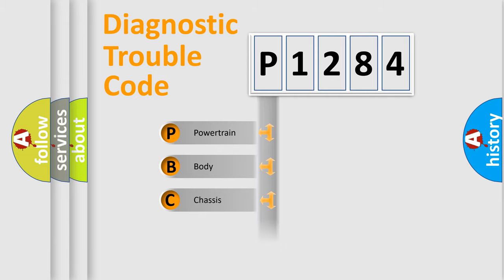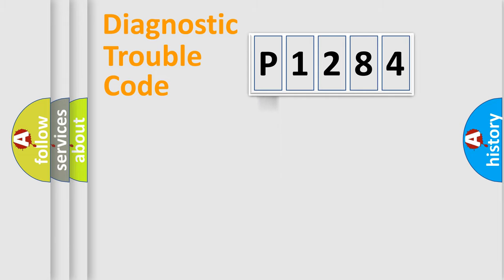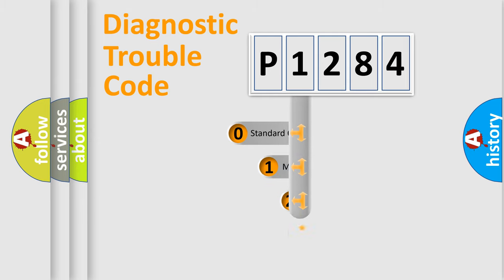Powertrain, Body, Chassis, Network. This distribution is defined in the first character code.